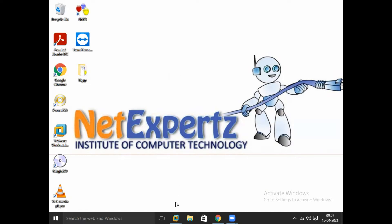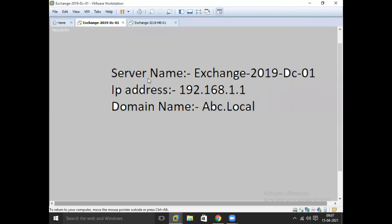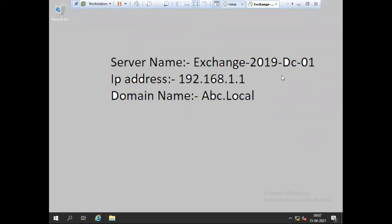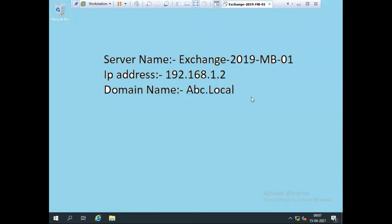Let me show you the lab again. I have two servers. This is my server one, DC1 — it's a root domain server and the first DC in the forest, so you can see it's a PDC. I have another server known as a member server. This server is joined with my domain network. My domain name is abc.local.